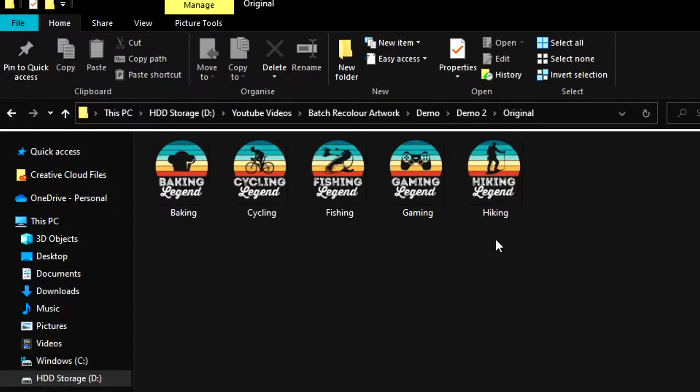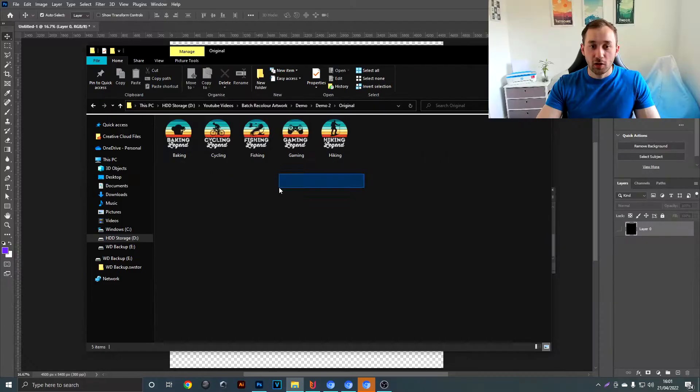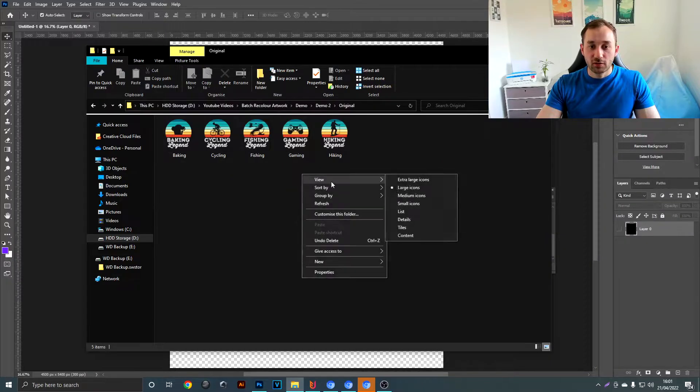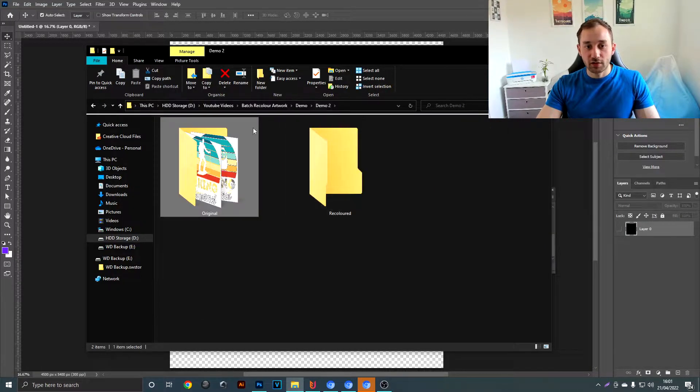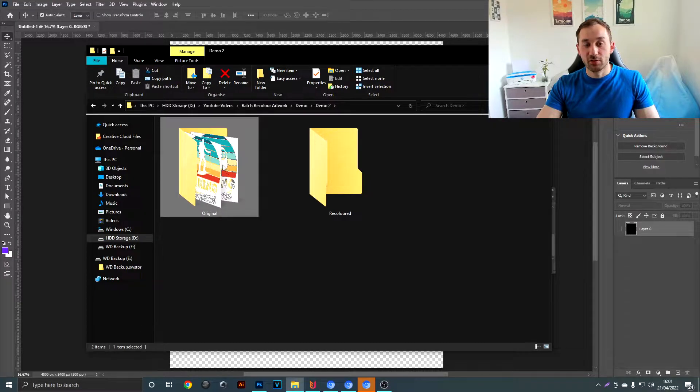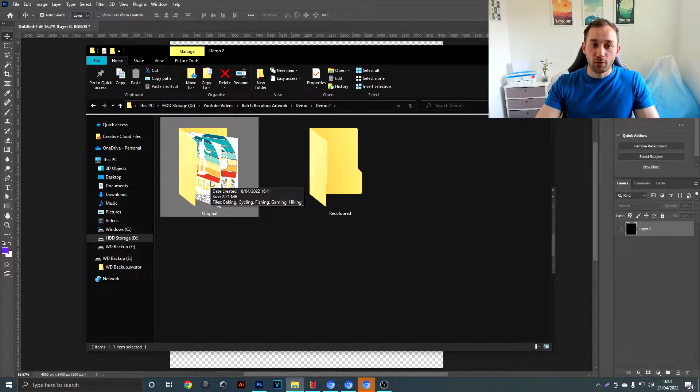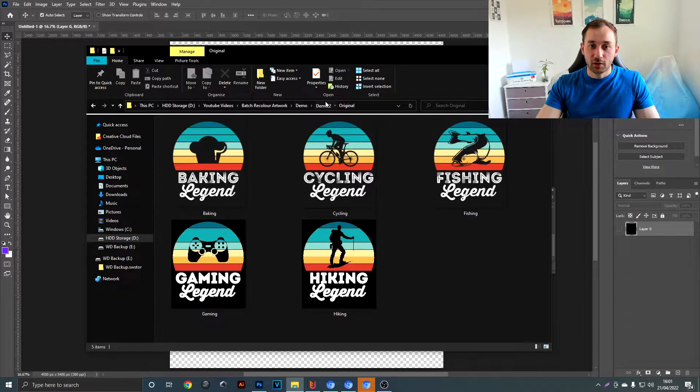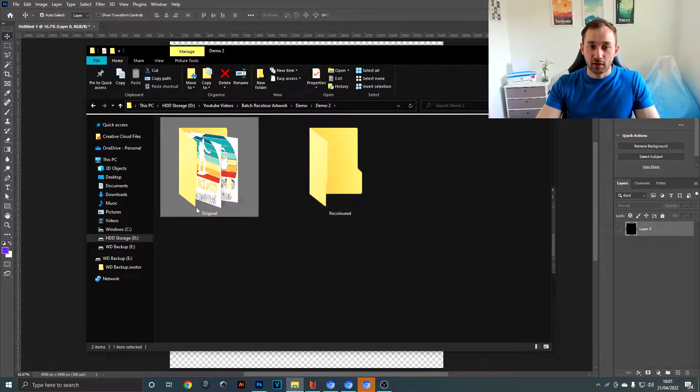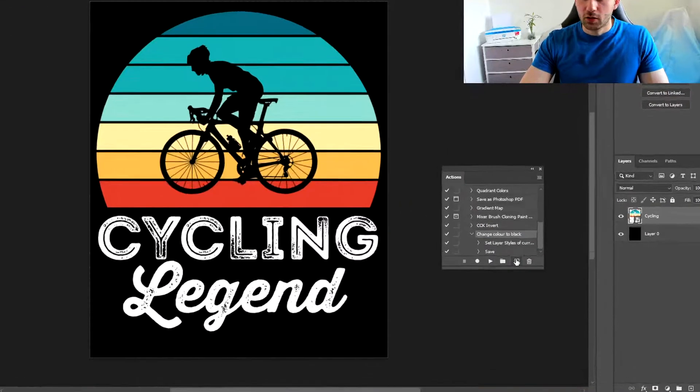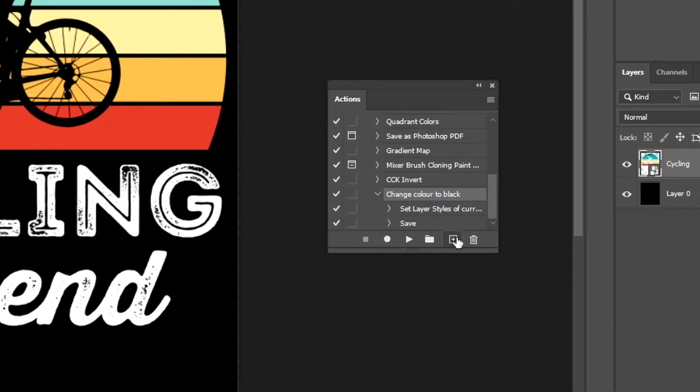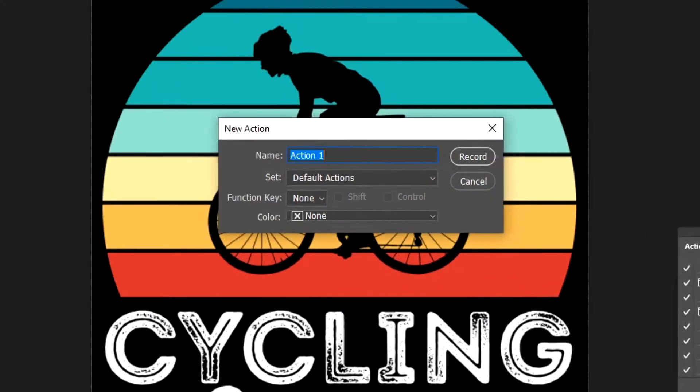Now moving on, I'm going to completely change the color scheme of these designs here. Once again, it's the same setup where you have two folders: one with all of your designs that you want to recolor and the other one is empty. So once you've opened your first design up, you want to click that little plus symbol again to create a new action, and this time I'm going to call it 'change color scheme.'